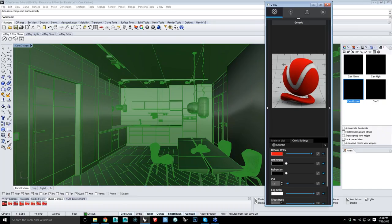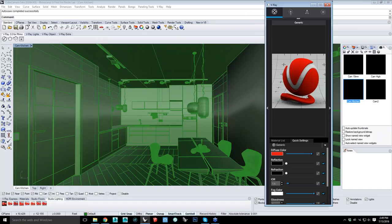In 3ds Max there are settings to randomize materials with a limited number of bitmaps, such as wood floor tiles. Can you do something similar since you don't have a material node editor? Right now we don't have that material map here, but we're looking towards that in the future. I can think of ways to do it with Grasshopper and material IDs, but that's getting a little advanced. I'd actually like to get into that more if I can get that email — it would be cool to talk about.